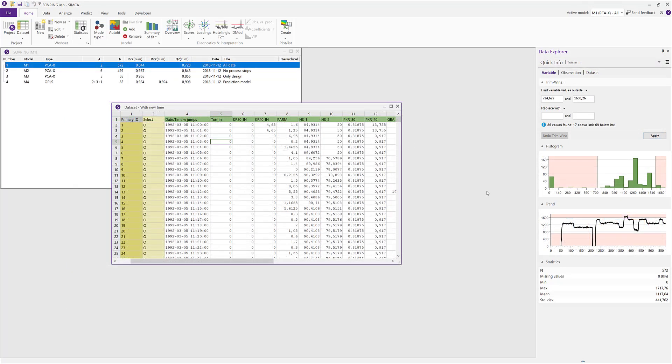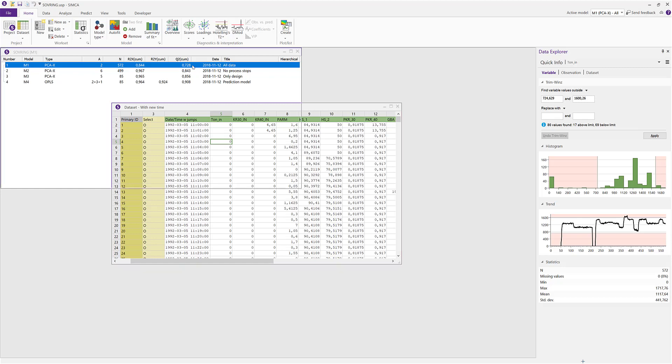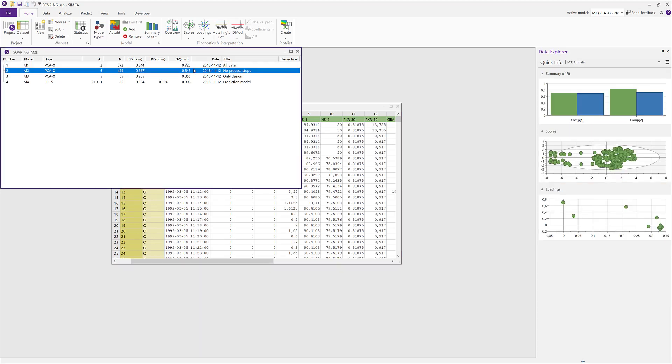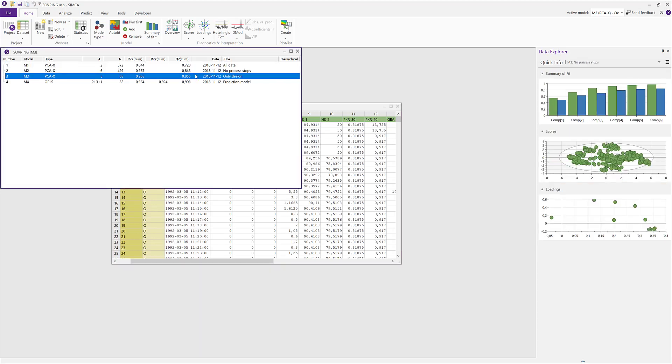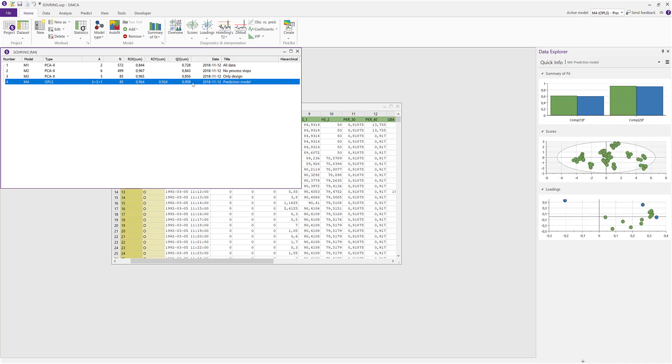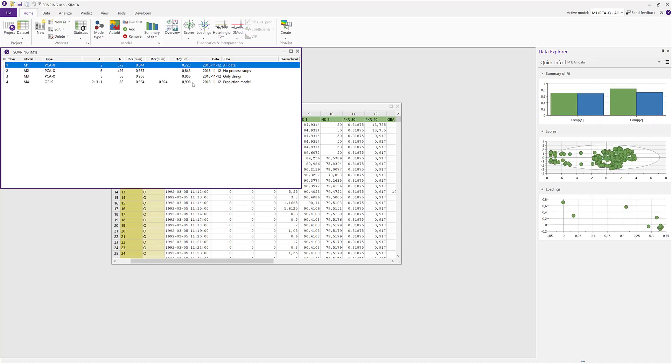Let's switch back to a regular project and have a look at some more data explorer functionality. When clicking on a model in the project window, the quick info displays some small model plots summarizing the model that you are highlighting.